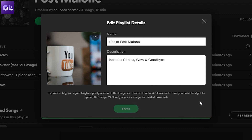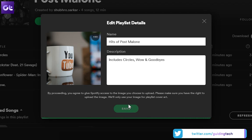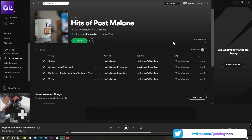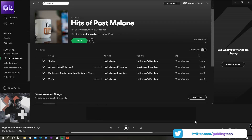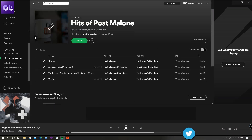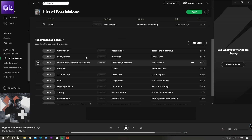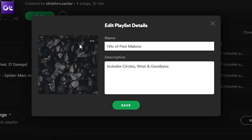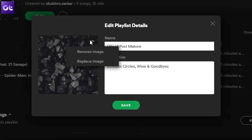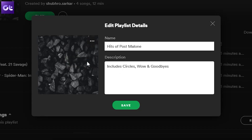Once you've uploaded the image, just click on save and that's it. And just like that, your Spotify playlist should have your custom cover there. Now if you ever feel the need to change the cover, just follow the same steps. But instead of choose image, you'll get an option to replace the image. Just click on that and your cover will be changed.